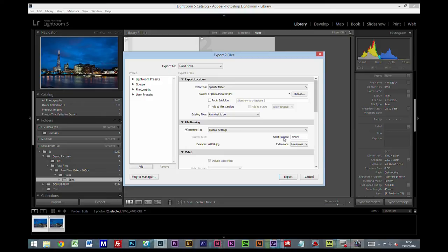The only thing you will need to do is change the start number. Now if you're on a new filing system, I would suggest you start something like 1001. And what this is going to do, as it exports, this is the file number it will give to the first file. The next file will move up by one. So it will be 1002, then 1003, 1004, so on and so forth.